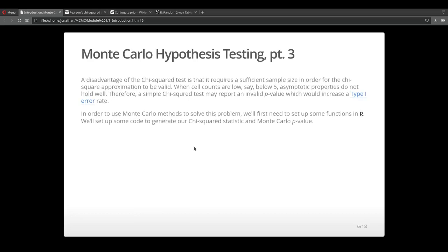A disadvantage about the chi-square test is that it requires a sufficient sample size in order for the chi-square approximation to be valid. So when cell counts are low, say below 5 or sometimes 10, the asymptotic properties don't hold well. And what we would get out of that is possibly an invalid p-value, which would increase type 1 or type 2 error rates.